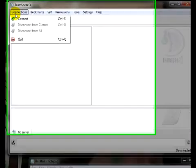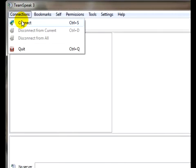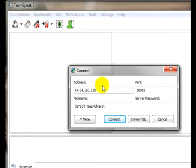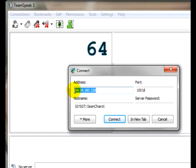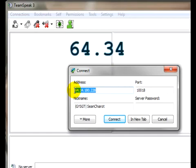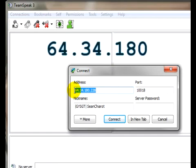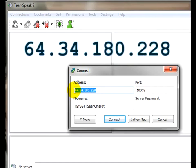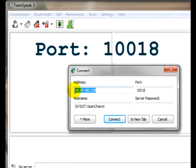Choose Connections and Connect. The TeamSpeak server for miaclient.net at this moment is 64, decimal 34, decimal 180, decimal 228. The port number is 10018.